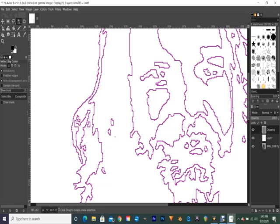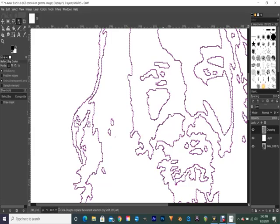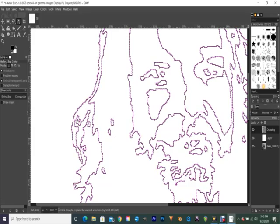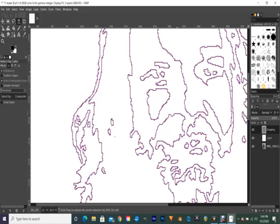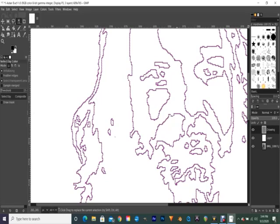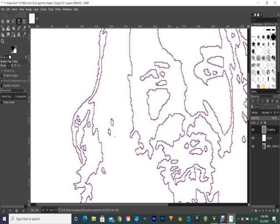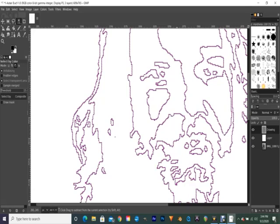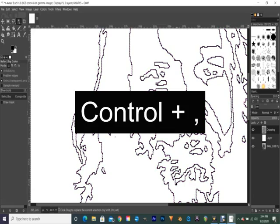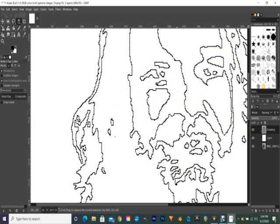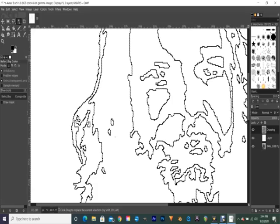So you notice here I'm right in the color here of my drawing. And notice how it selected everything. You can see the marching ants there. That means it's all selected. Now, the easiest way to fill all of this in is with one shortcut. You push the control key plus the comma key, the key where the comma is. And that will fill it all in black. Control plus comma. Okay, and that will take care of that.